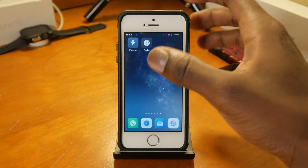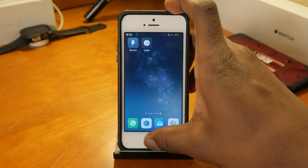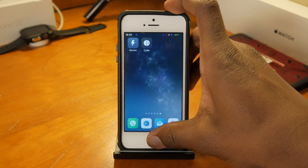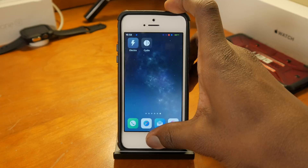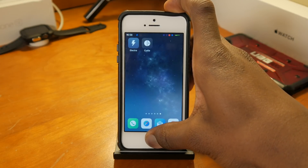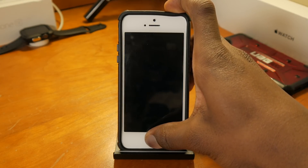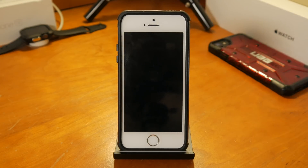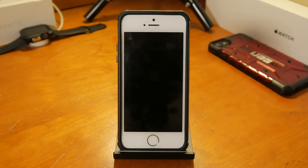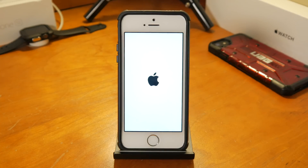In that situation, you can go into your stock state. I'll hold the power button and home button to hard reset my phone, and when I get into iOS I'll go back into the Electra app.